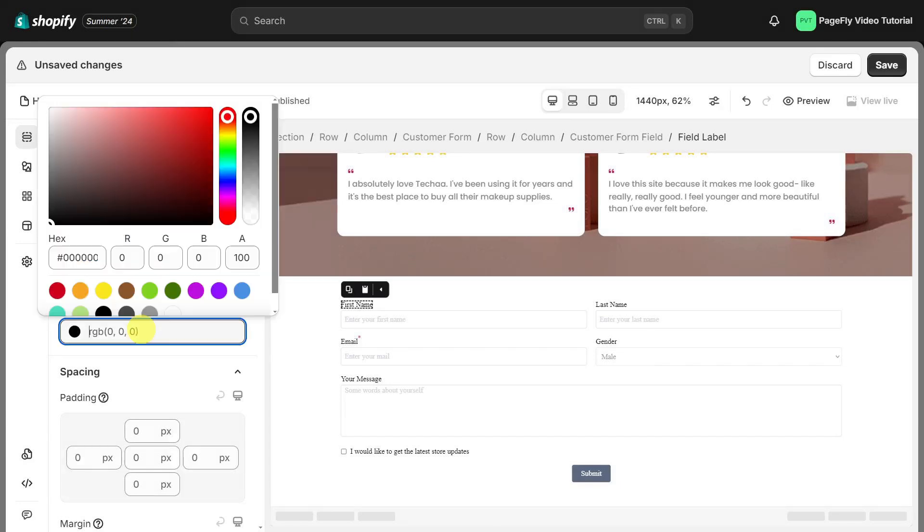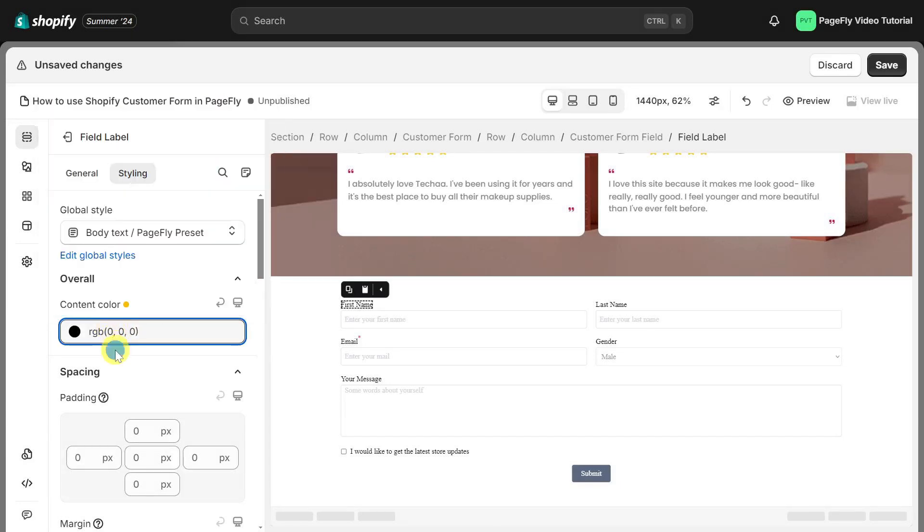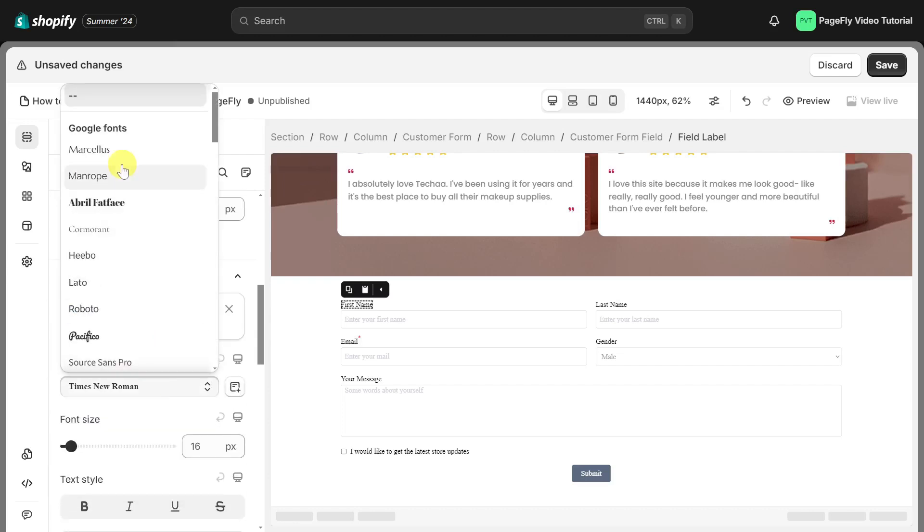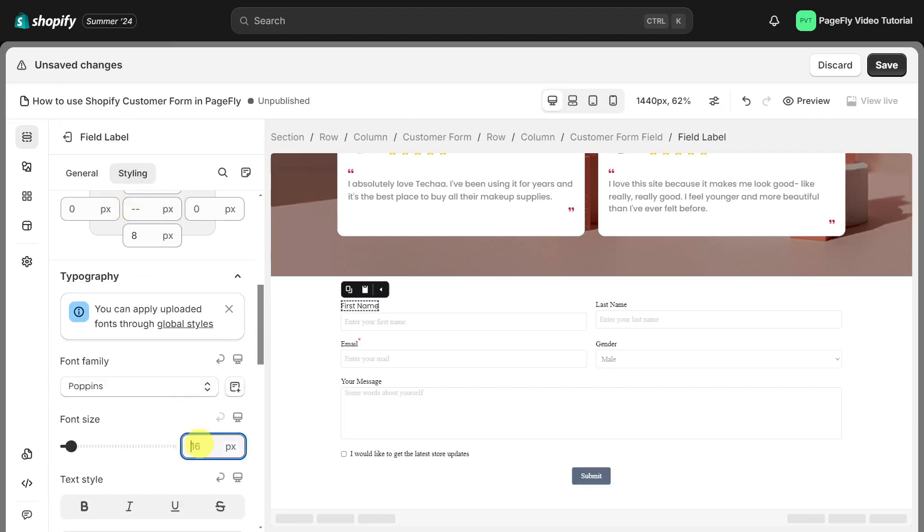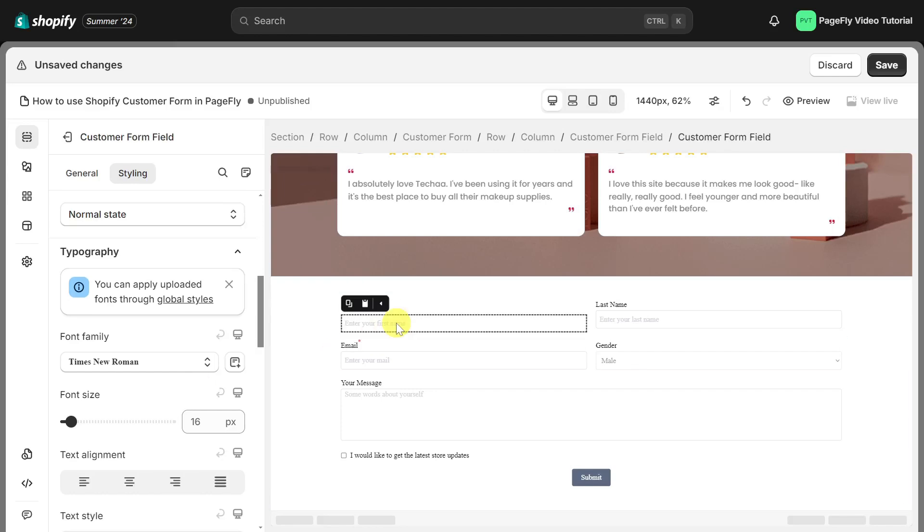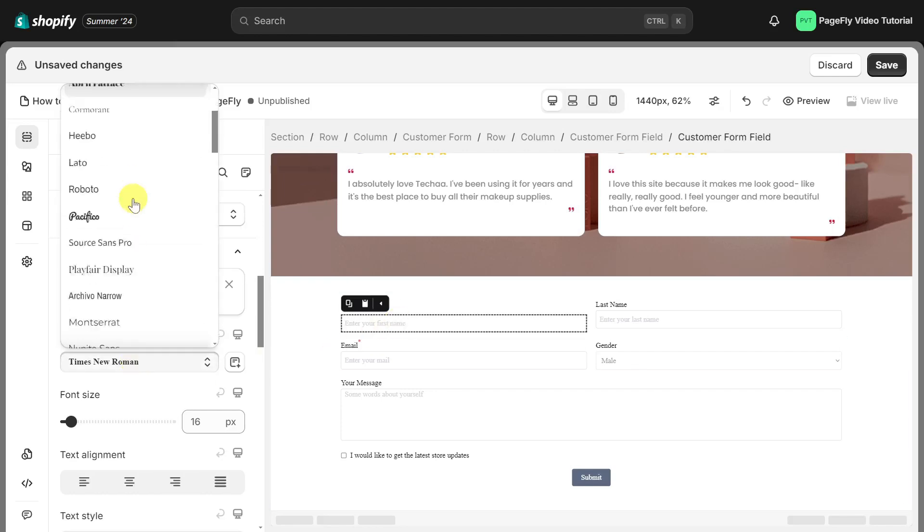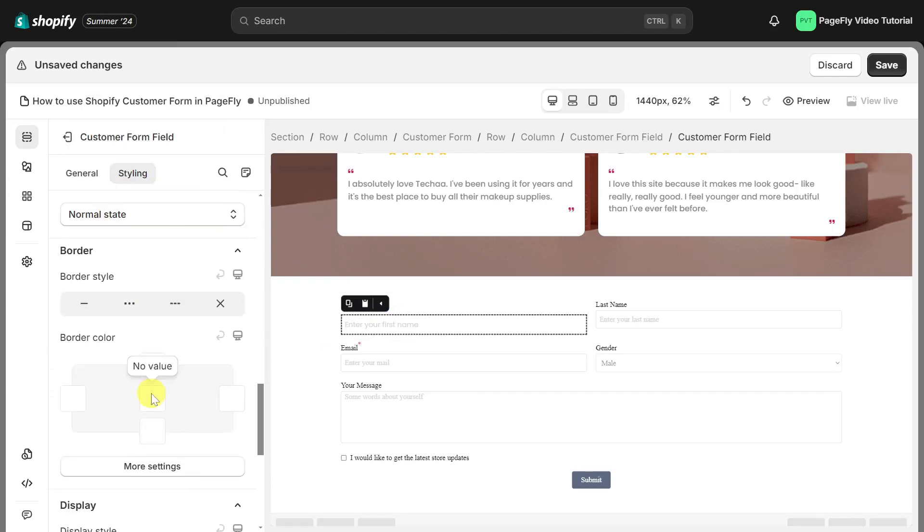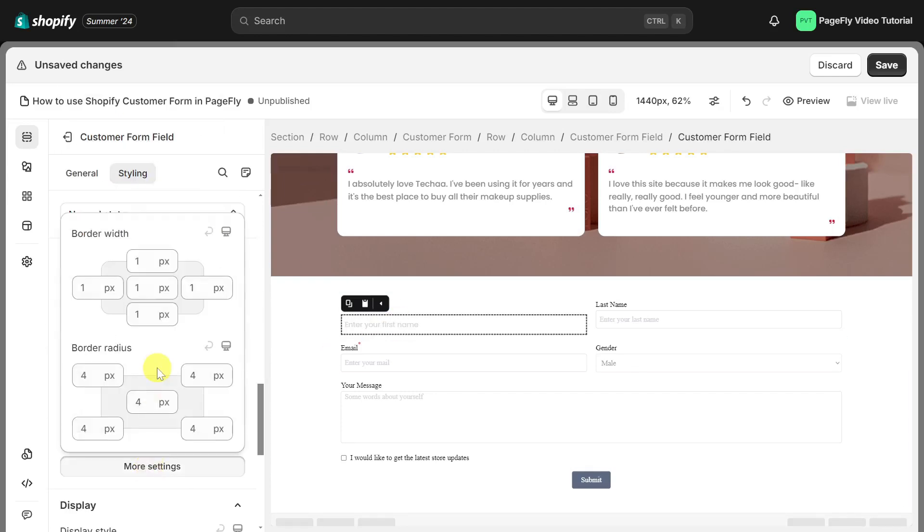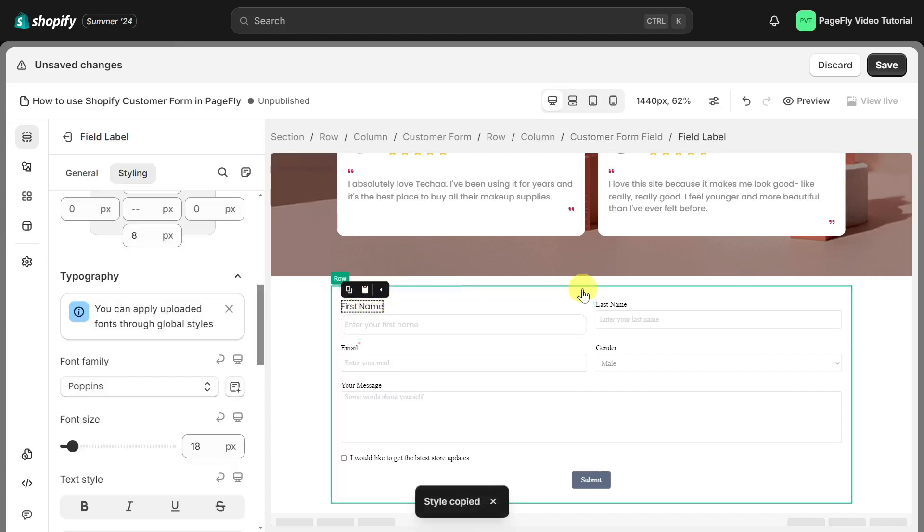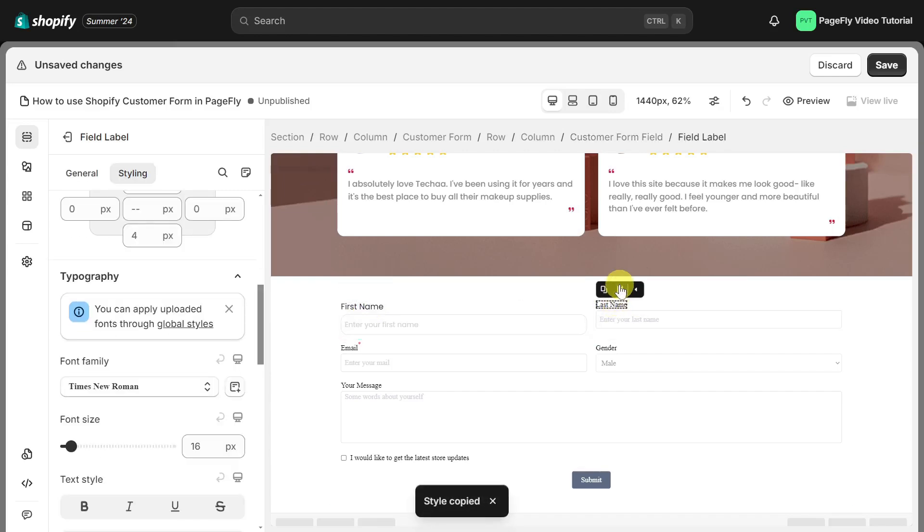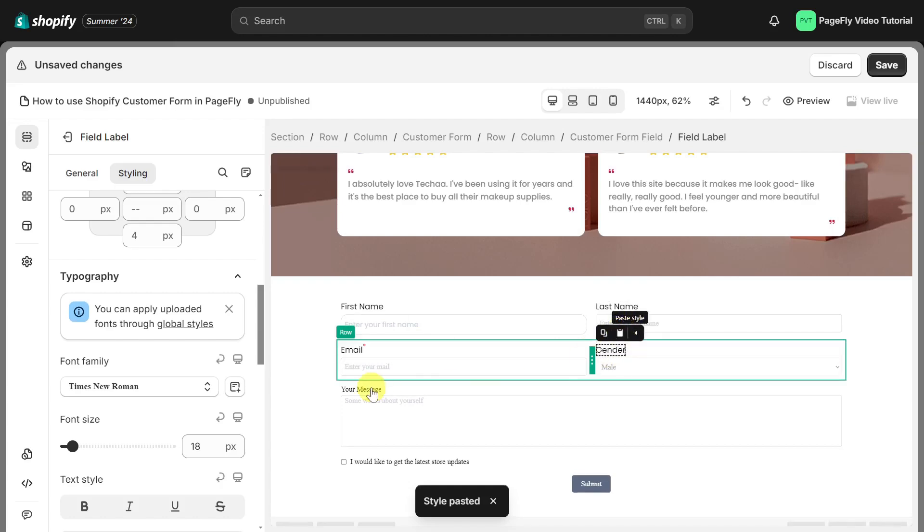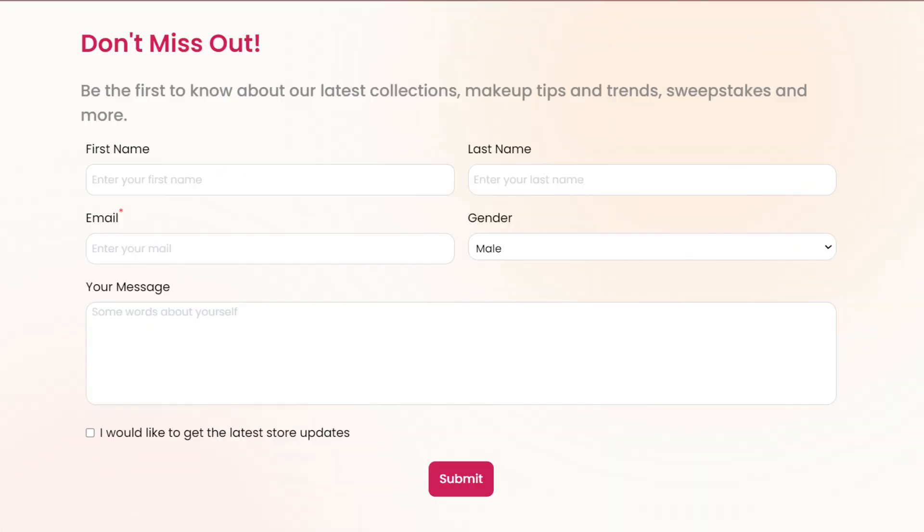I will adjust the style of the field label. Then I will also change the style of this form field. Copy the style and apply it to other fields below. And here it is.